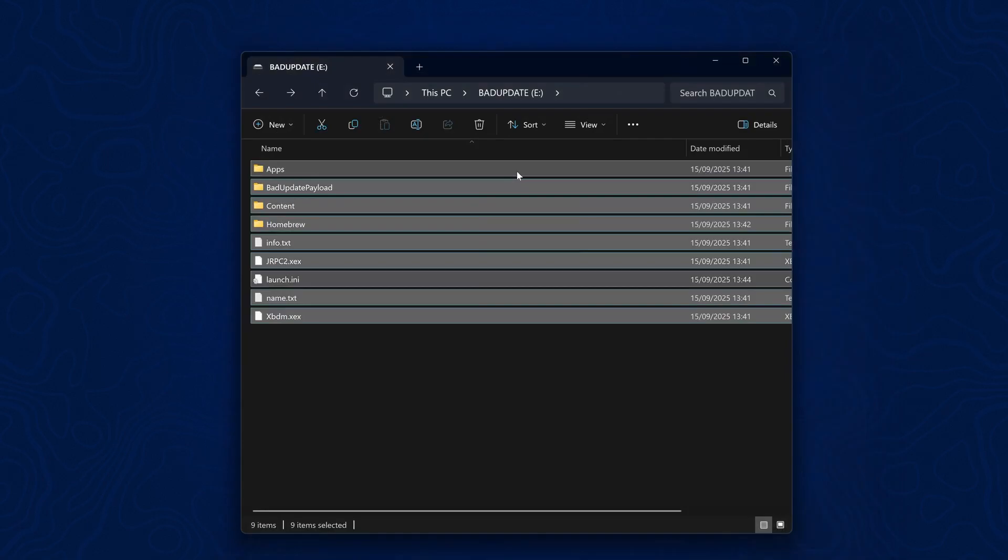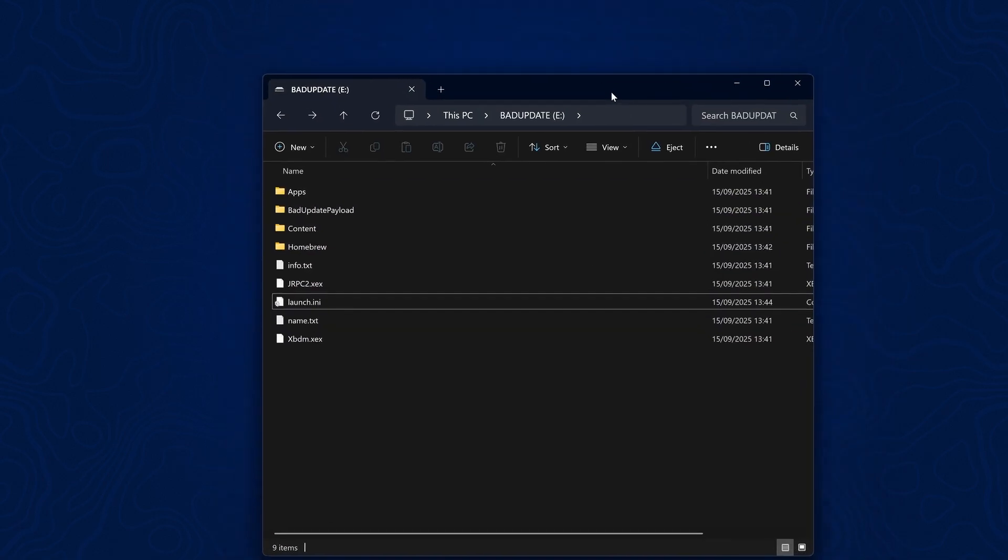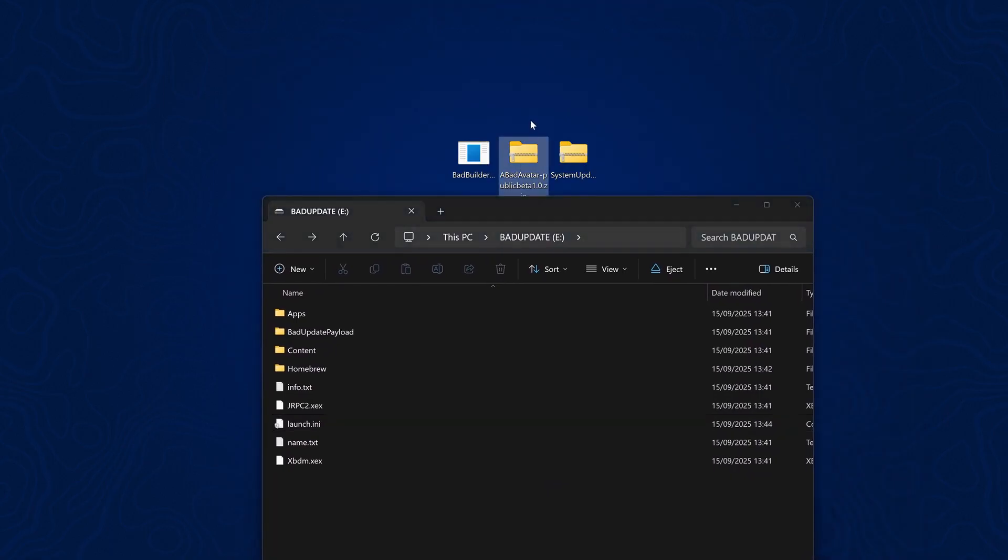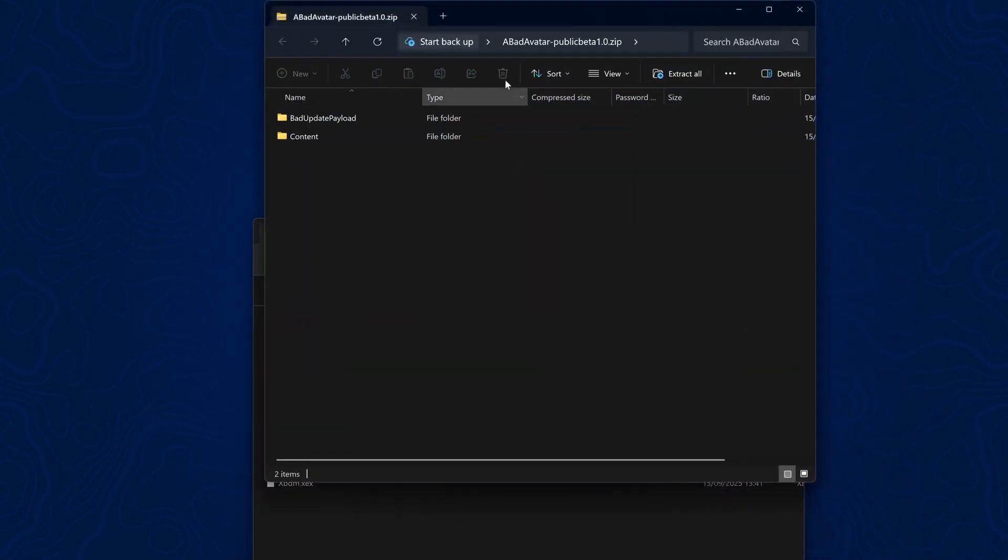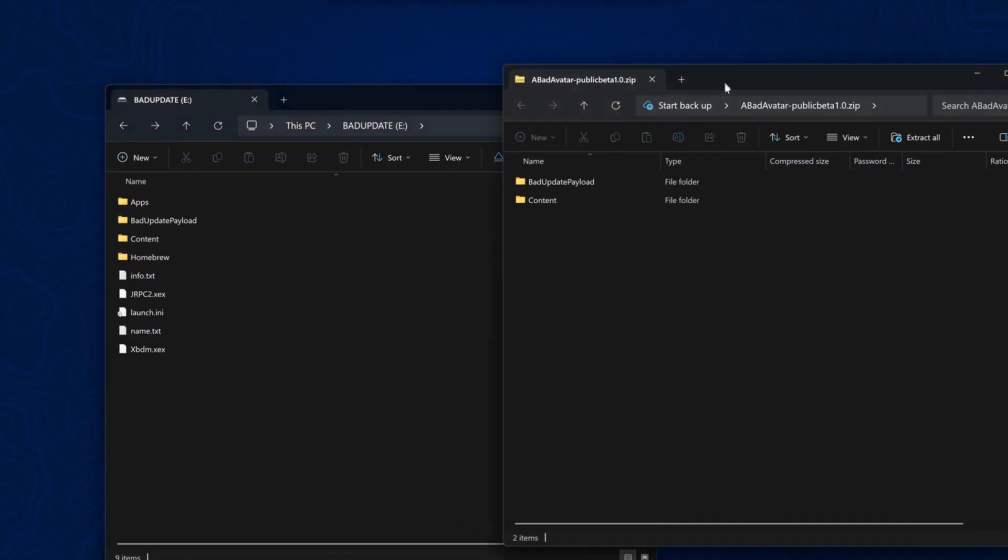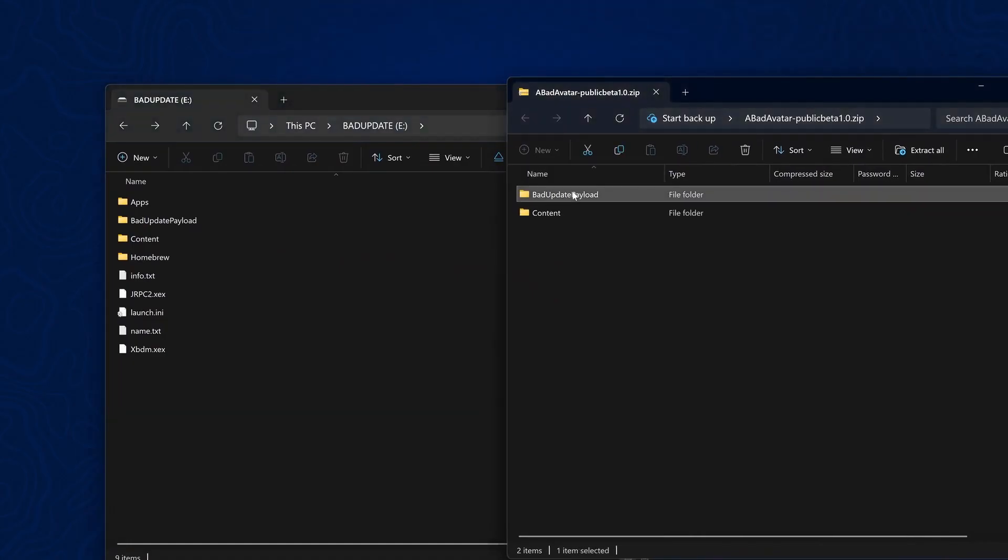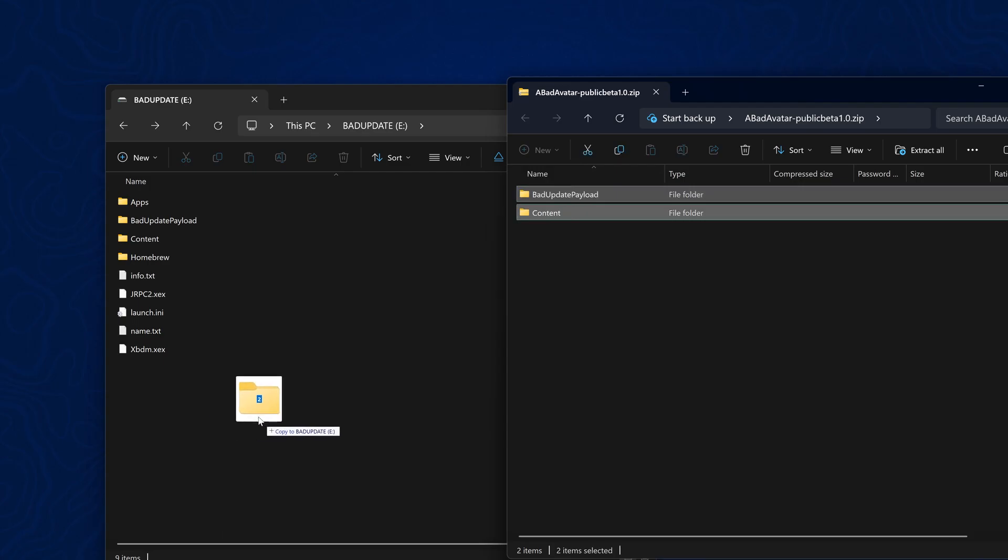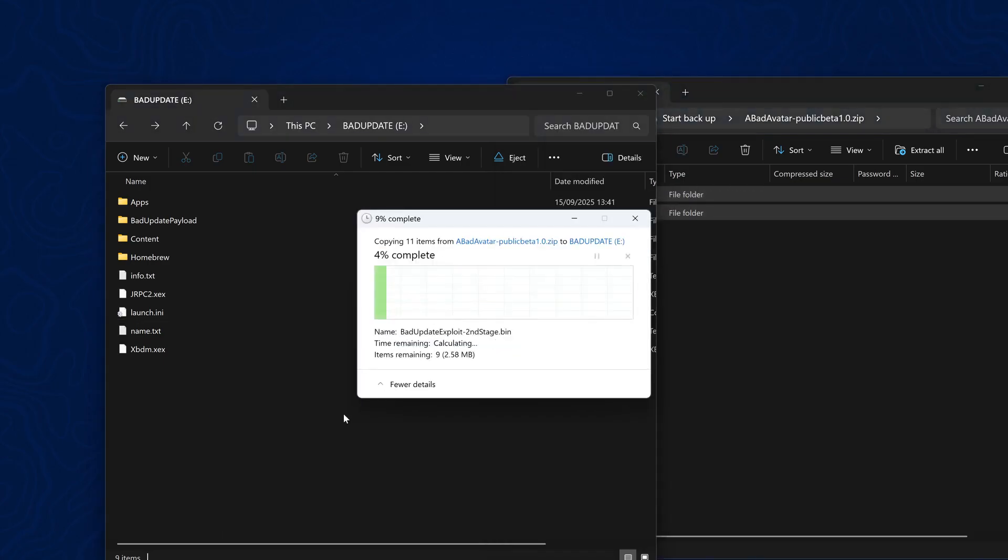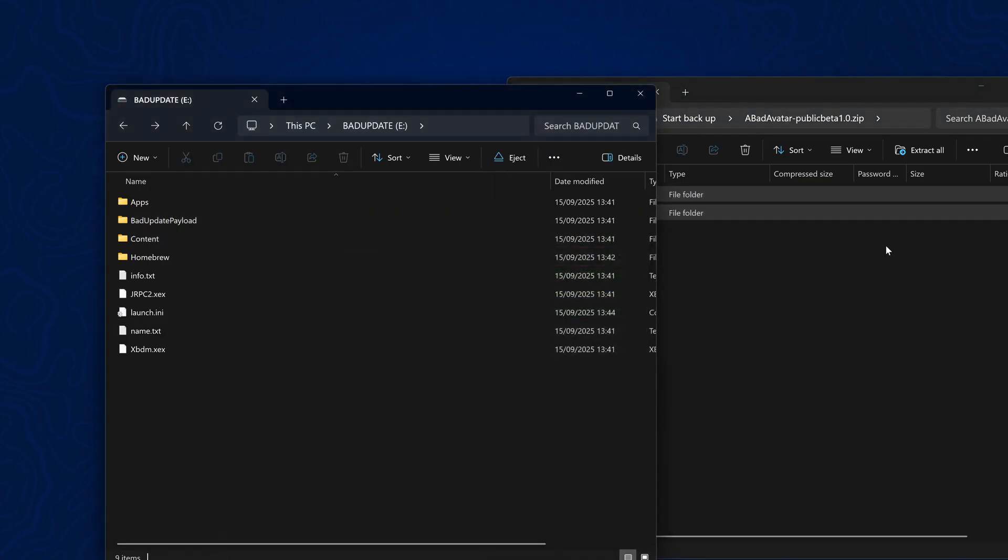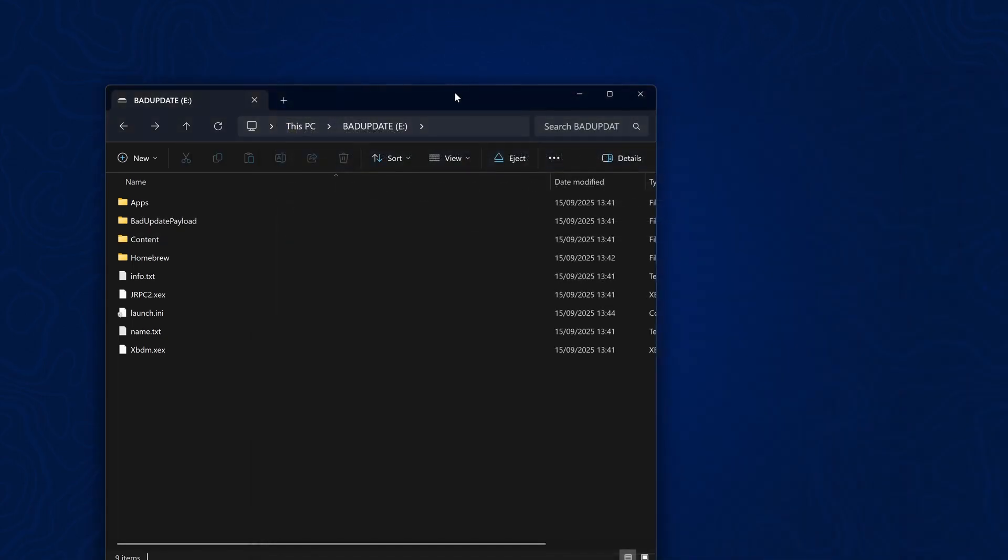Now once you have your Bad Update USB set up, you can go ahead and install Bad Avatar. If we open up the zip file here, you can see we have Bad Update payload and a content folder. We're just going to copy these two folders into the root of our USB drive to install it. It is as simple as that. That should now be installed.